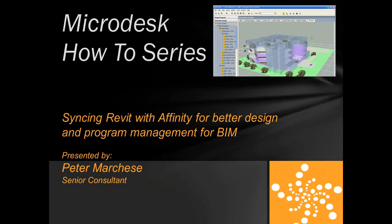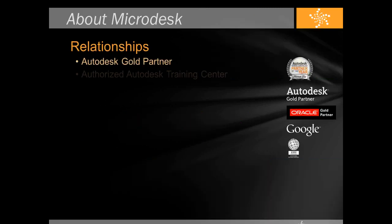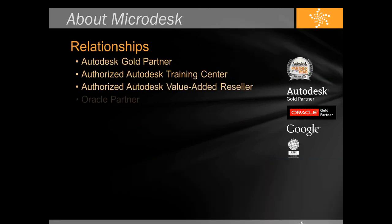Today we're going to be talking about how to synchronize Revit with Affinity by Triloges. The benefit of this is that it's going to make your project teams more coordinated when dealing with the program and room information. We're going to go through a quick example of how that works.